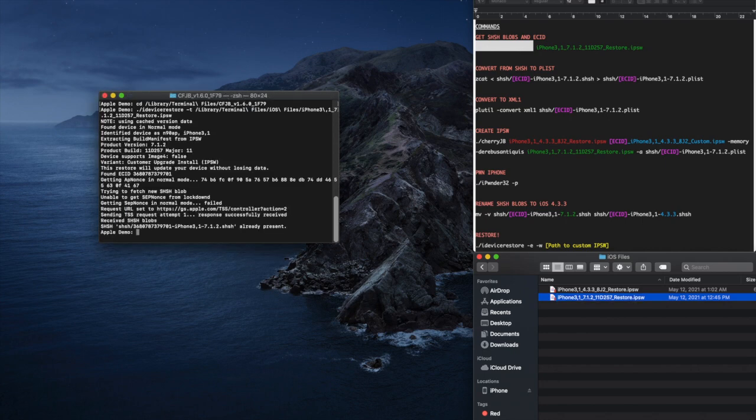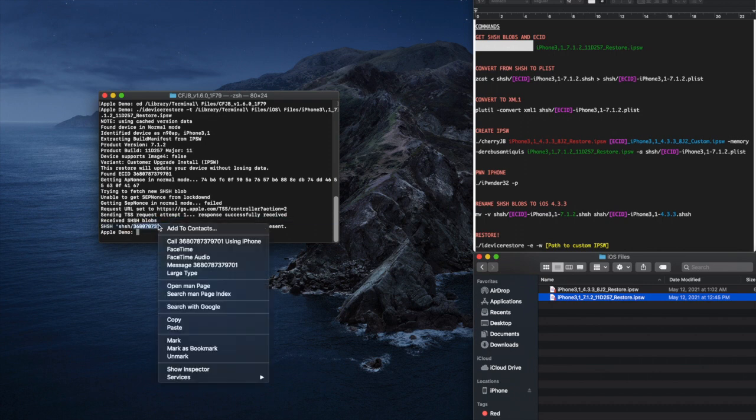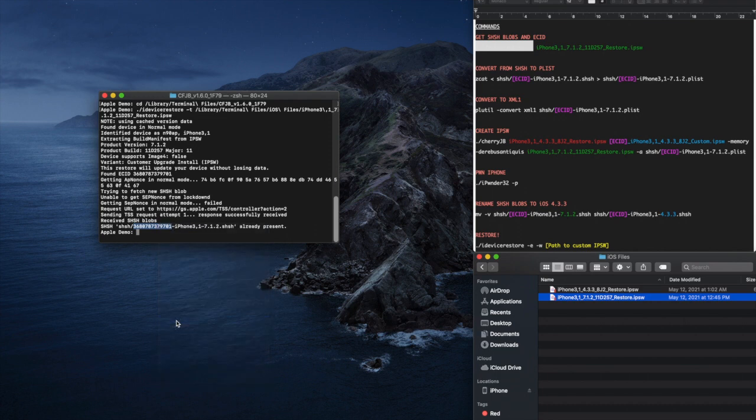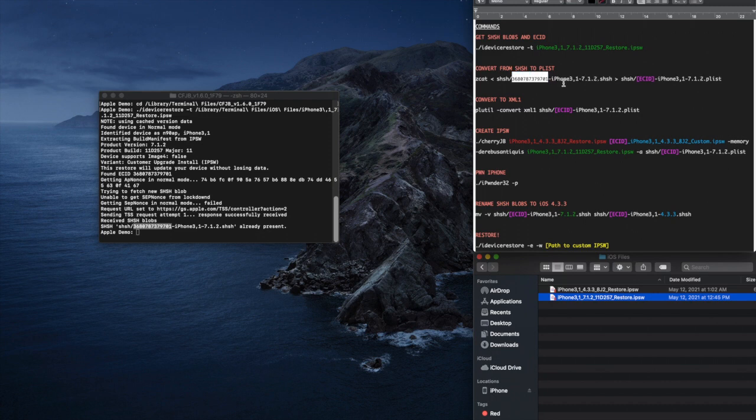This command has just downloaded the necessary SHSH files and has shown you the ECID that you need to use. Copy the ECID shown in your terminal window. Now go over to the list of commands and paste the ECID wherever you see ECID. I've highlighted it in purple text to make it easier to see.